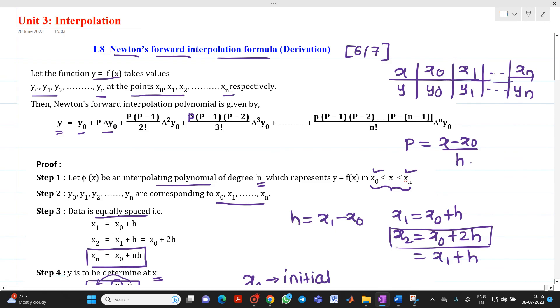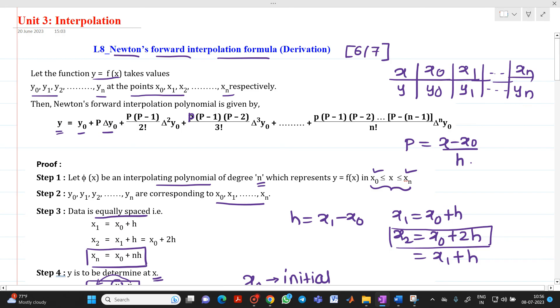So the question may be asked for 6 to 7 marks: derive Newton's forward interpolation formula. You can refer to this video. Thank you for watching. If you have any doubt, please feel free to ask. Thank you once again.